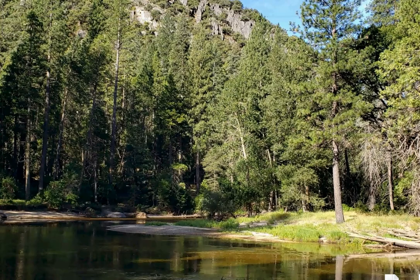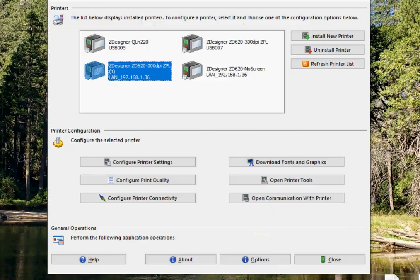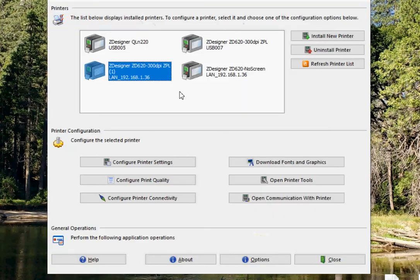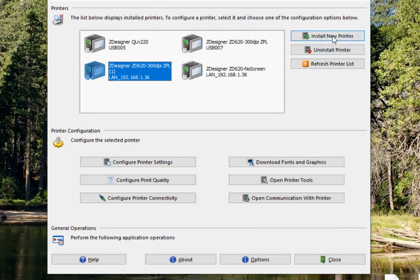So once you have that, you're going to install this, and you're going to go here to install the new printer. It should just recognize it right away, but install the drivers from ZDesigner.